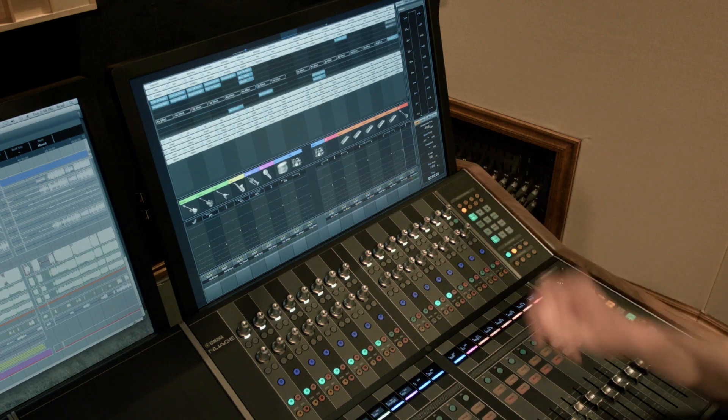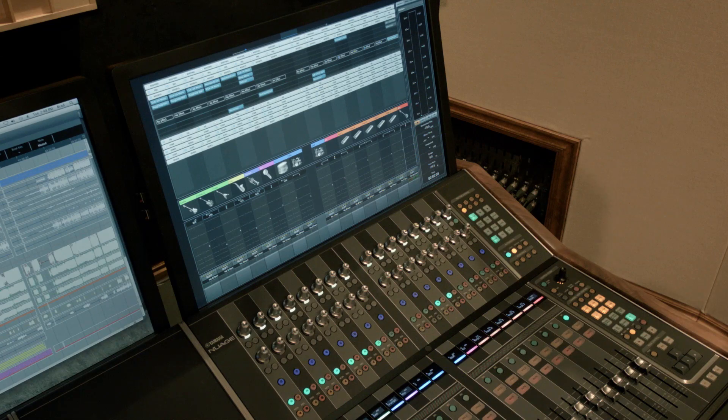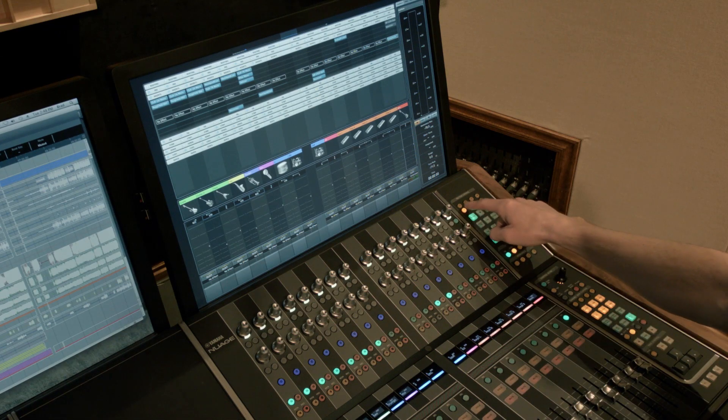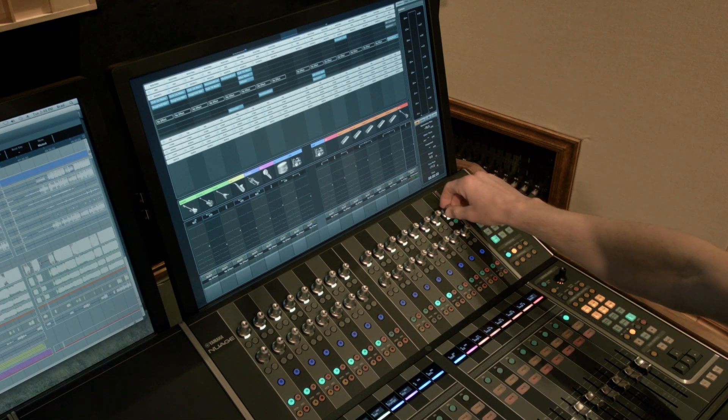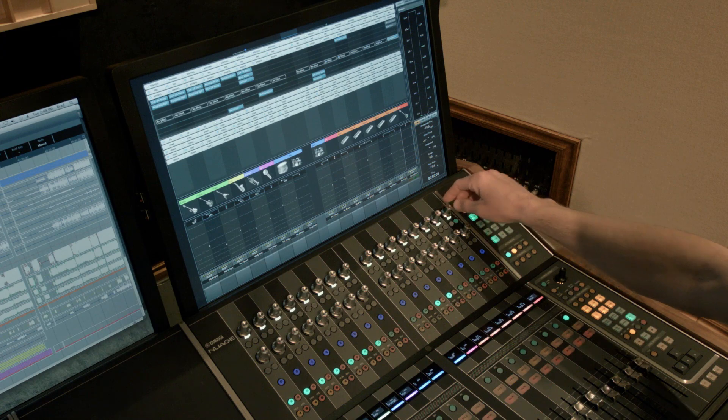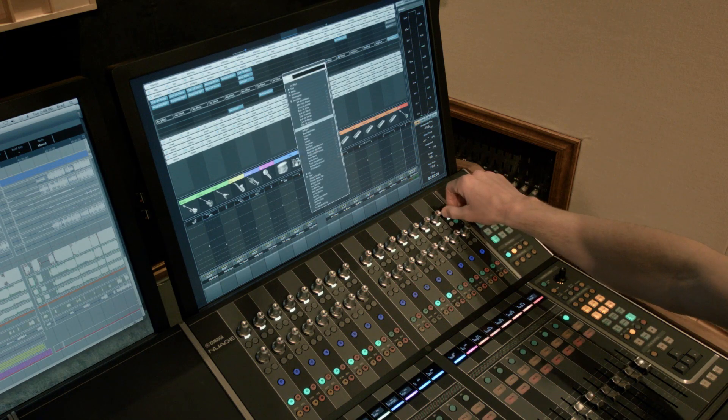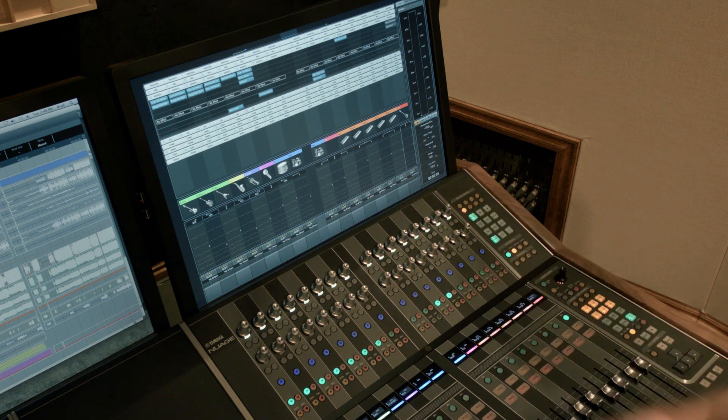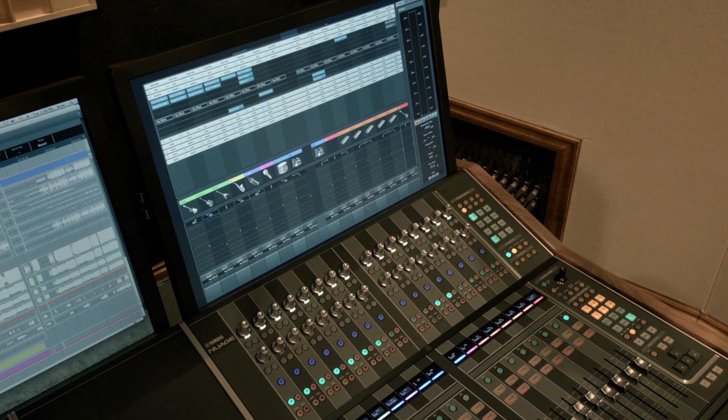Let's say I wanted to un-insert that compressor. I simply select slot number five or scroll down to it, click on the encoder, scroll up to no effect, and now I've effectively un-inserted that plug-in.